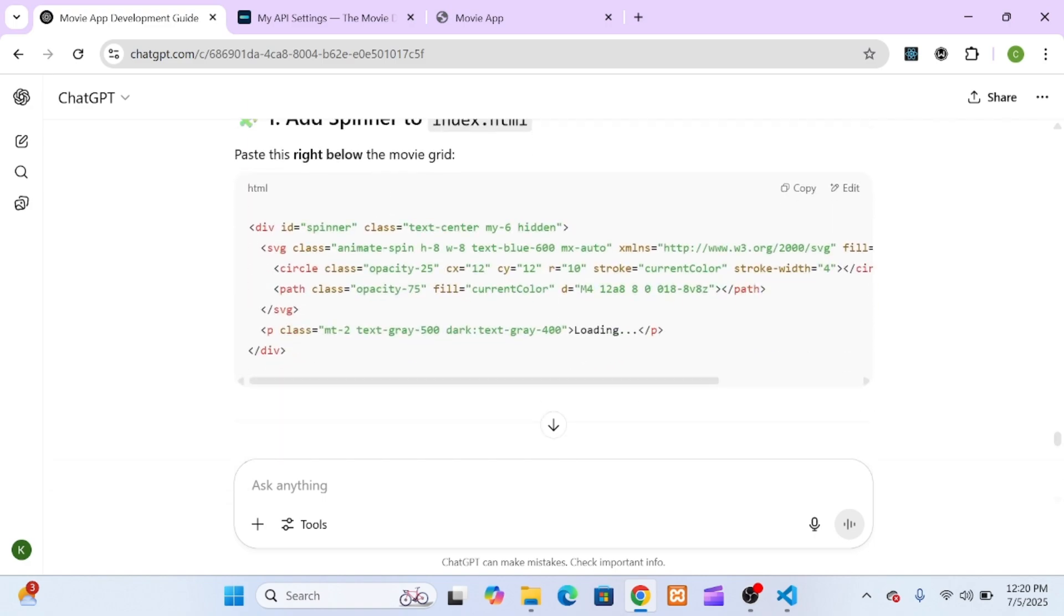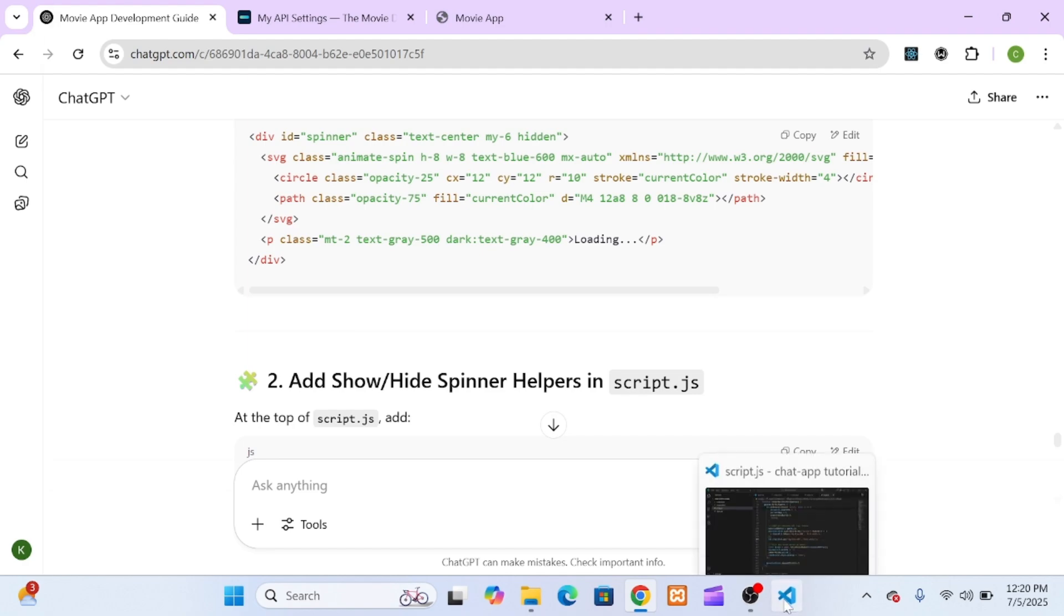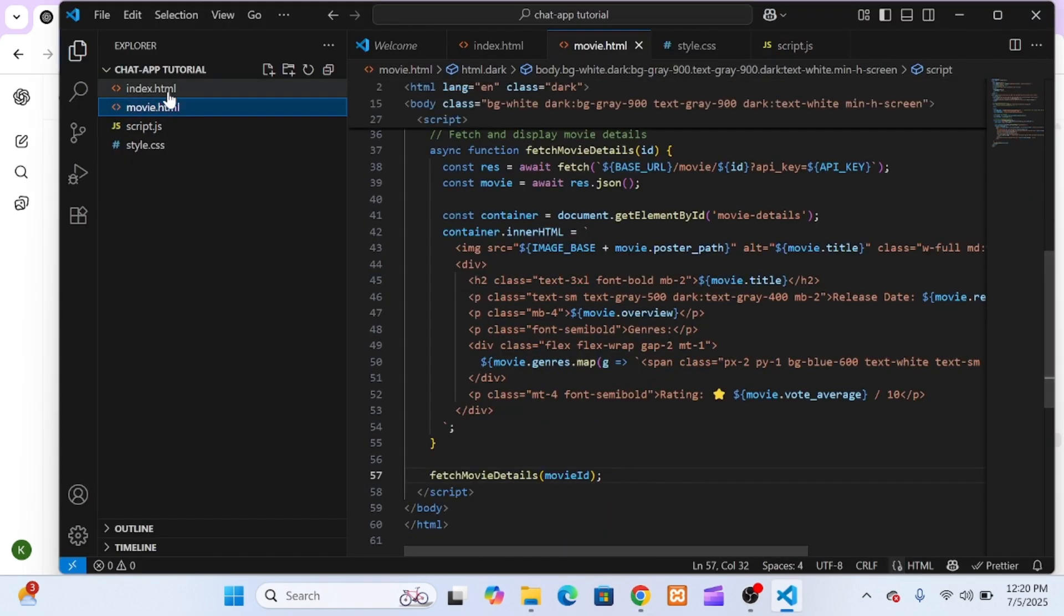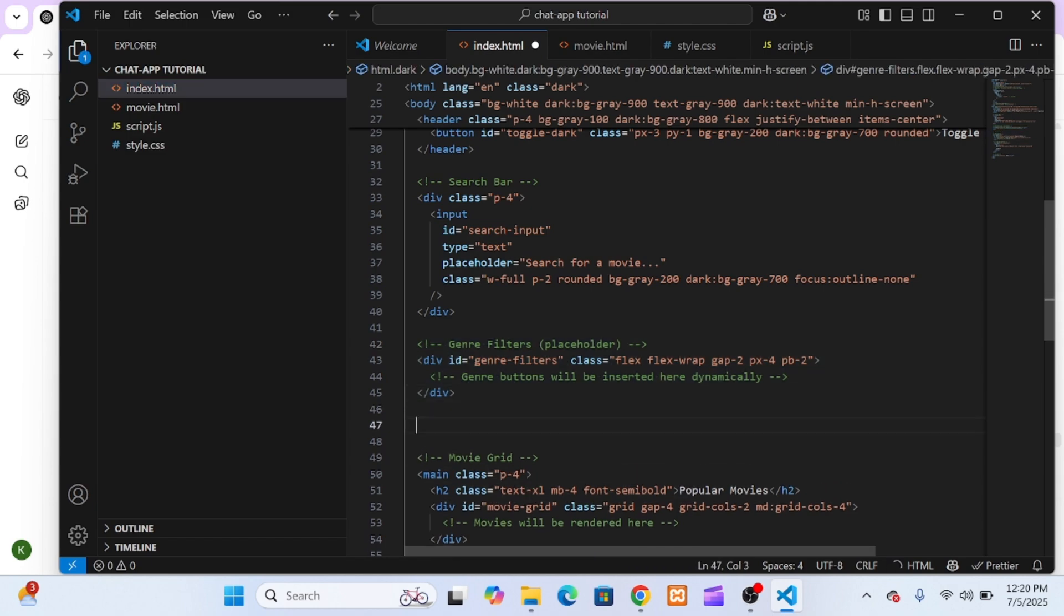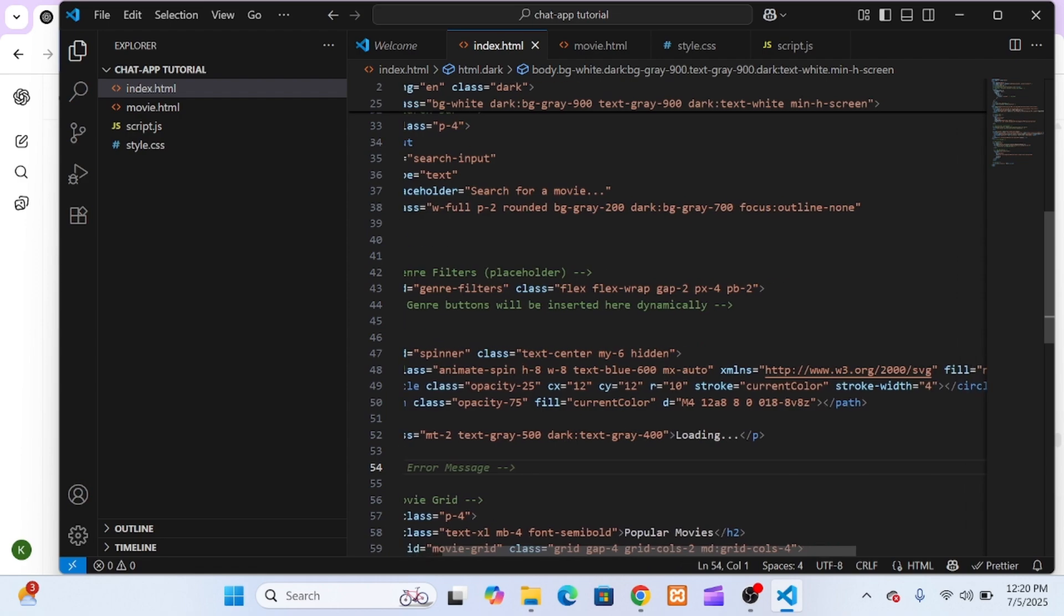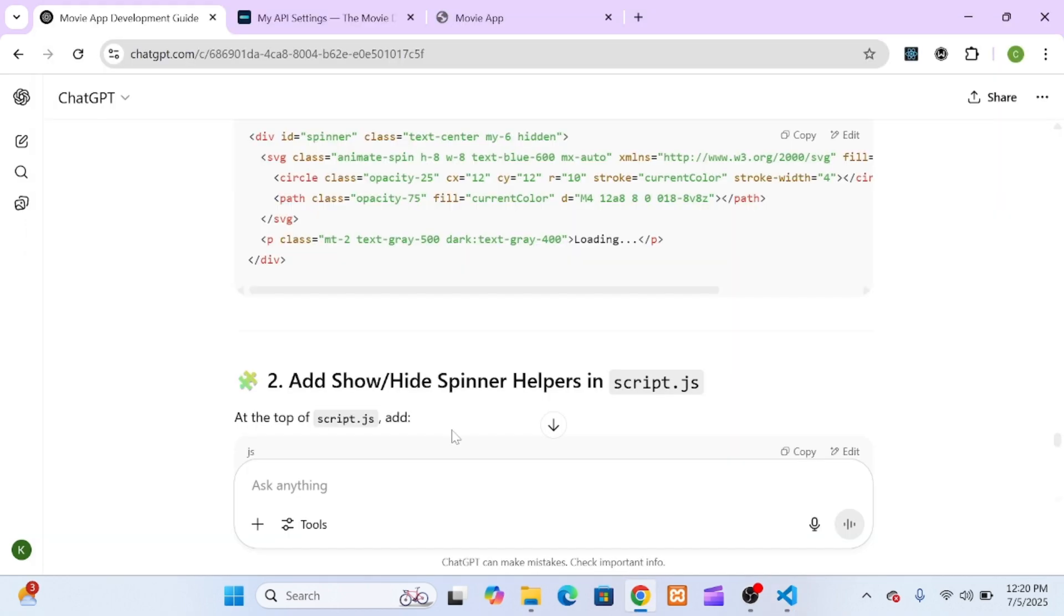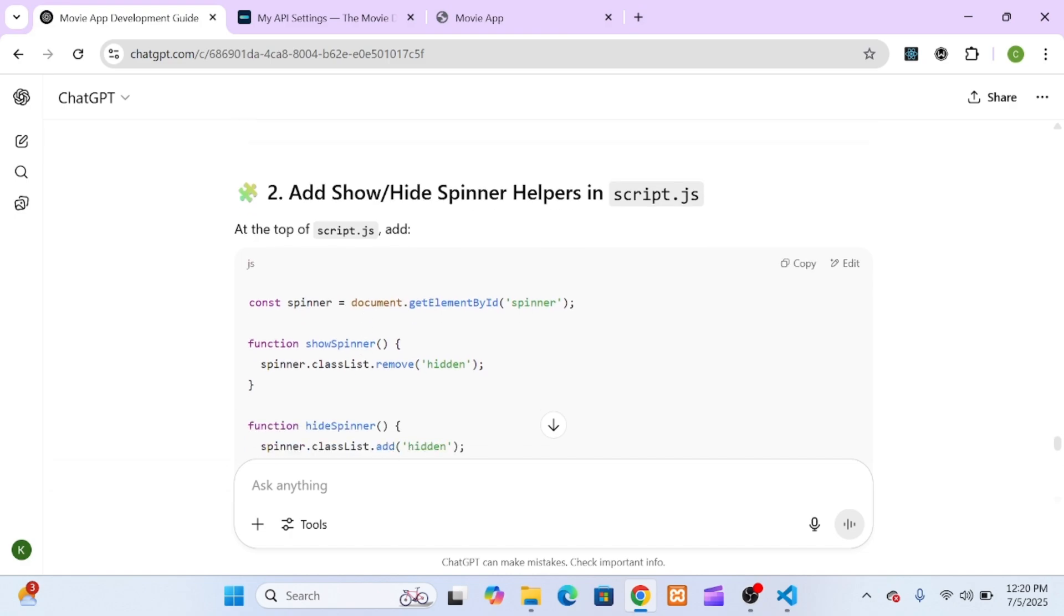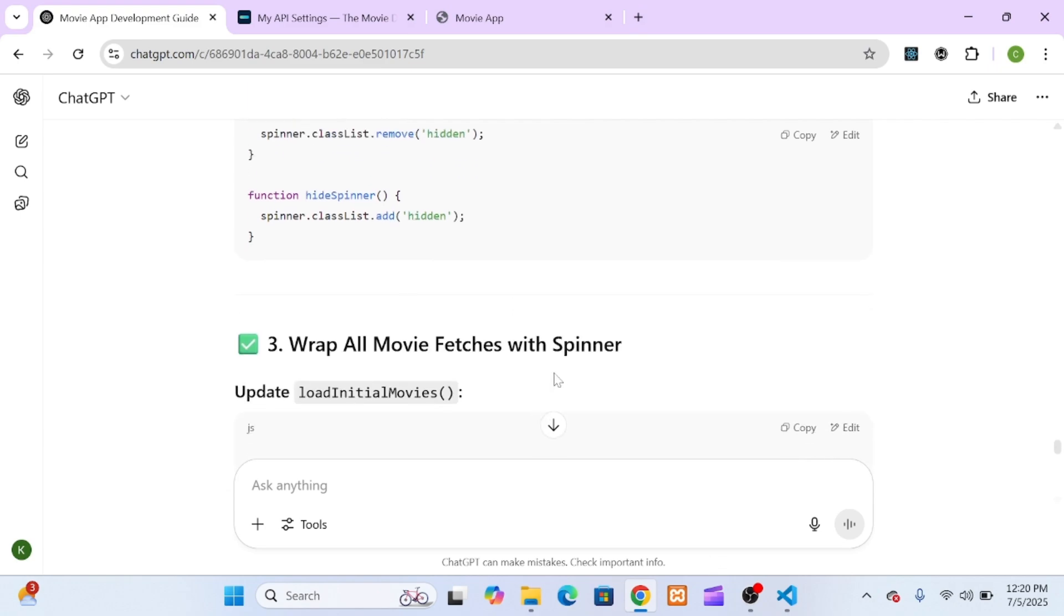First, it told me to add a simple loading spinner to the HTML, usually hidden by default. This spinner appears as a semi-transparent overlay with a spinning circle in the center, built entirely using Tailwind CSS classes. No extra libraries needed. Then, in JavaScript, it suggested two simple helper functions: show loading and hide loading. Finally, I updated each function that fetches movies, like fetch trending movies, fetch movies by genre, and fetch movies by search, and wrapped the fetch call inside show loading and hide loading.